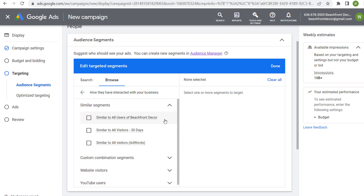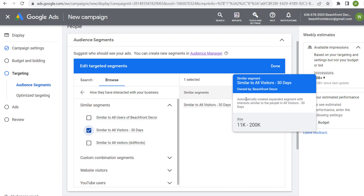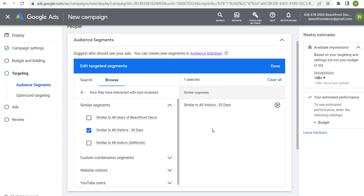These three are all the same thing — All Users of Beachfront Decor, All Visitors over the last 30 days, and All Visitors AdWords. Let's select All Visitors over the last 30 days. Hovering over it, you'll see it's an automatically created expanded segment with interests similar to the people in All Visitors 30 Days. The audience size ranges between 11,000 and 200,000 — a pretty large range that changes over time as different people visit your website.